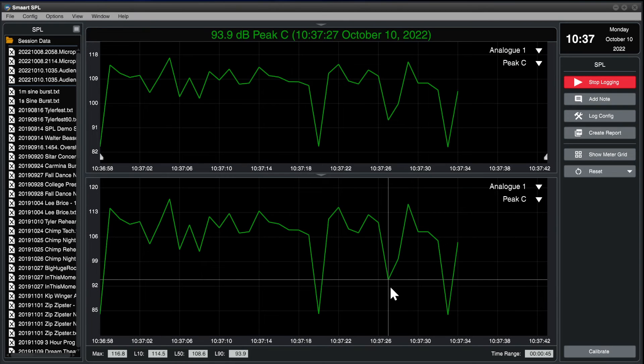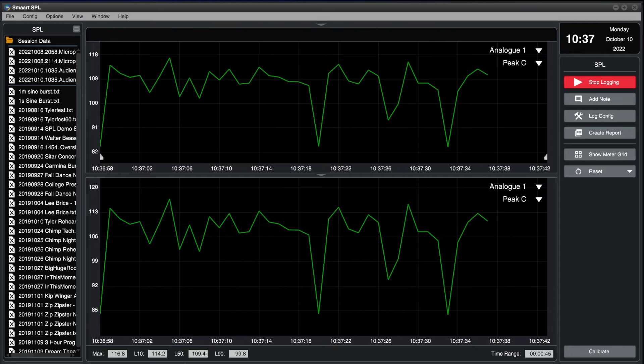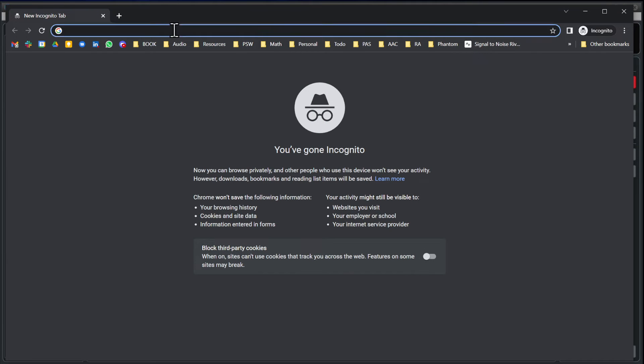You can access the web server via a web browser on any device on the network. Simply enter the IP and port number or host name and port number. We recommend using Chrome or Firefox browsers.